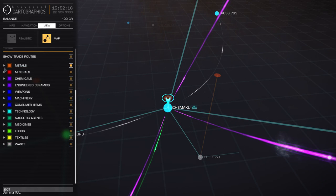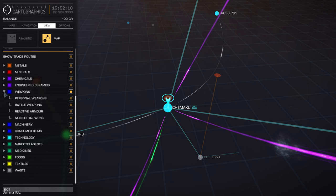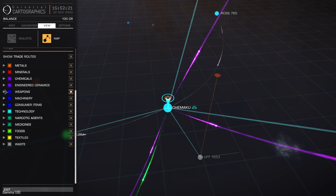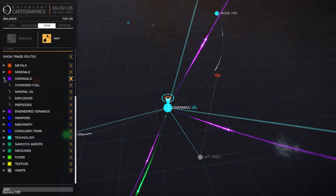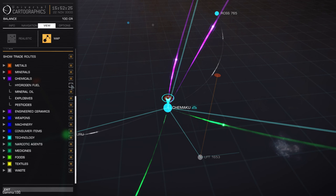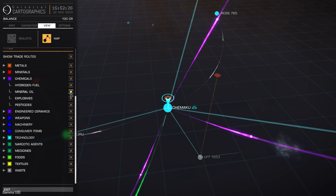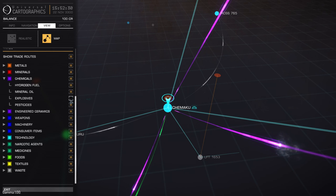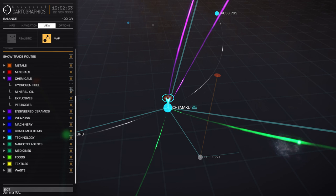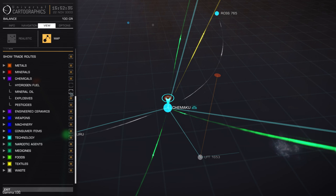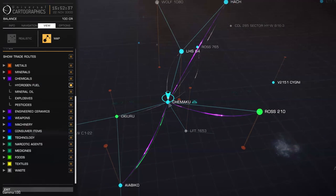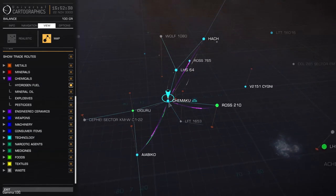Also guys, you can click the arrow next to a category to drop down the menu and you can see specifically what it's producing. So for instance, the chemicals that Shimaku produces are hydrogen fuel and mineral oil. It doesn't produce any explosives or pesticides. So if you go into the commodities market and pick up some hydrogen fuel or mineral oil, you're going to be picking it up cheaper than you would at the places that it exports to.